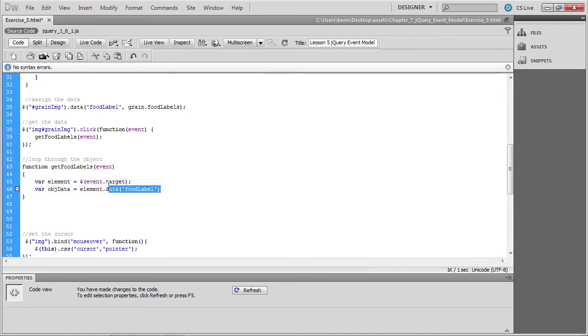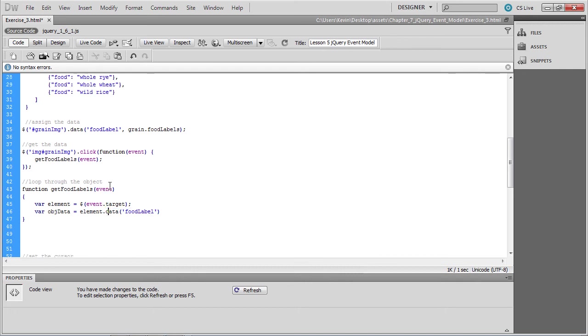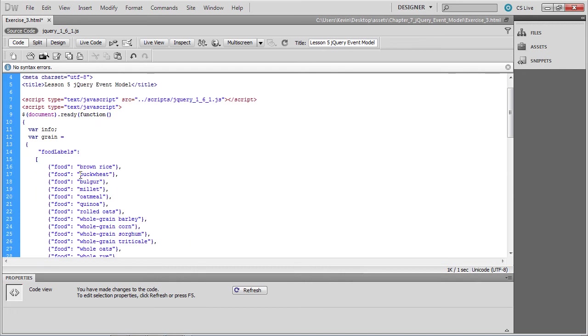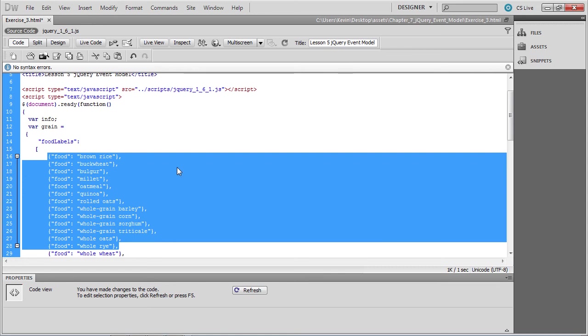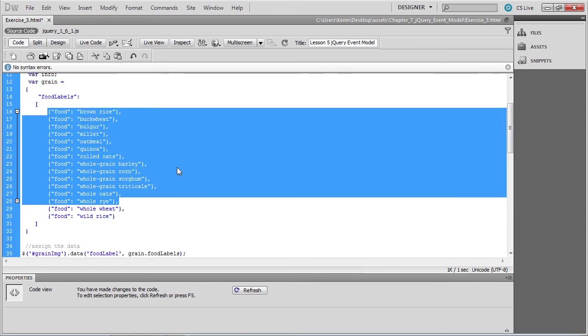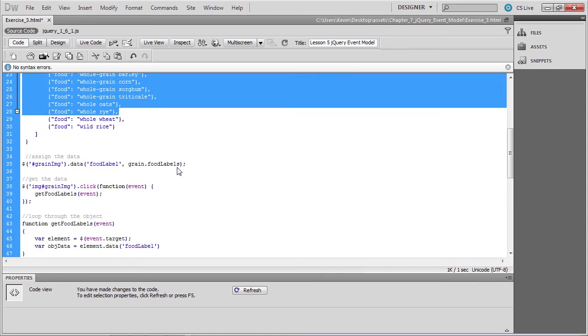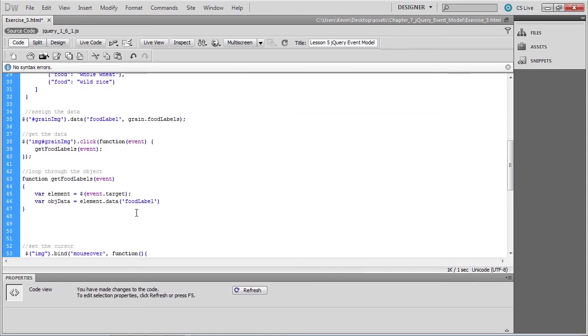The data method could have passed a simple string, but we haven't passed it a simple string. We've passed it an array of strings, which we now need to loop through. So we're going to terminate our last line, and start looping through the data.